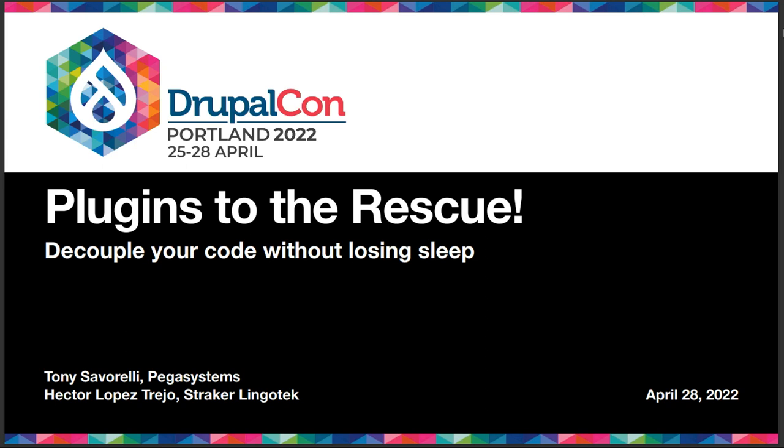Anyone else? I'm going to take it as a no. So thank you again for joining us today. I hope we were informative and somewhat entertaining as well. So have a good last day of DrupalCon. Thank you all.